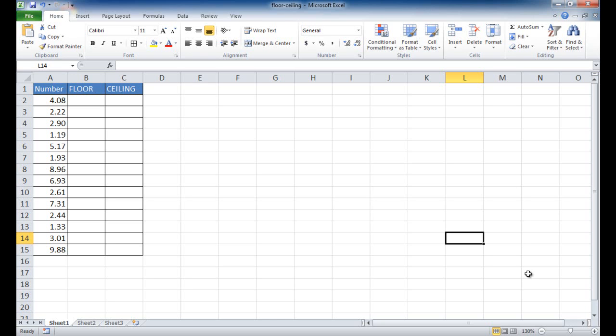So if, for example, we have multiples of 10 and we have numbers that are from 1 to 9, depending on your multiple, if your multiple is in 10, then if it's using the floor function, it's going to round it down to the bottom 10. If it's using the ceiling function, it's going to round it up to the nearest 10.